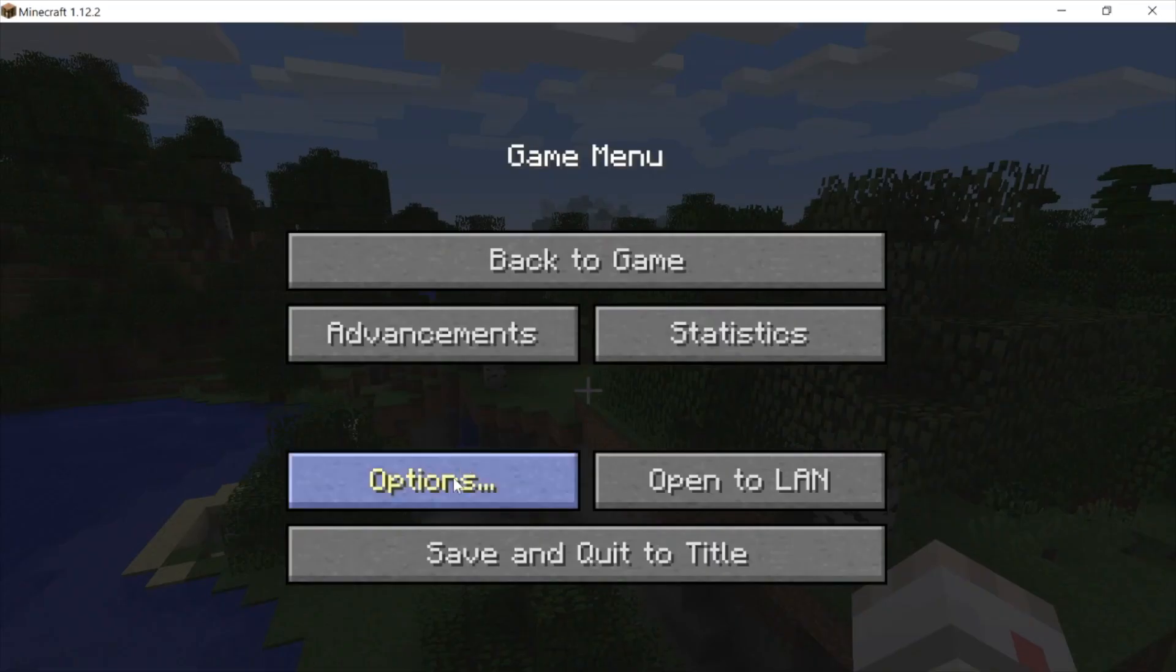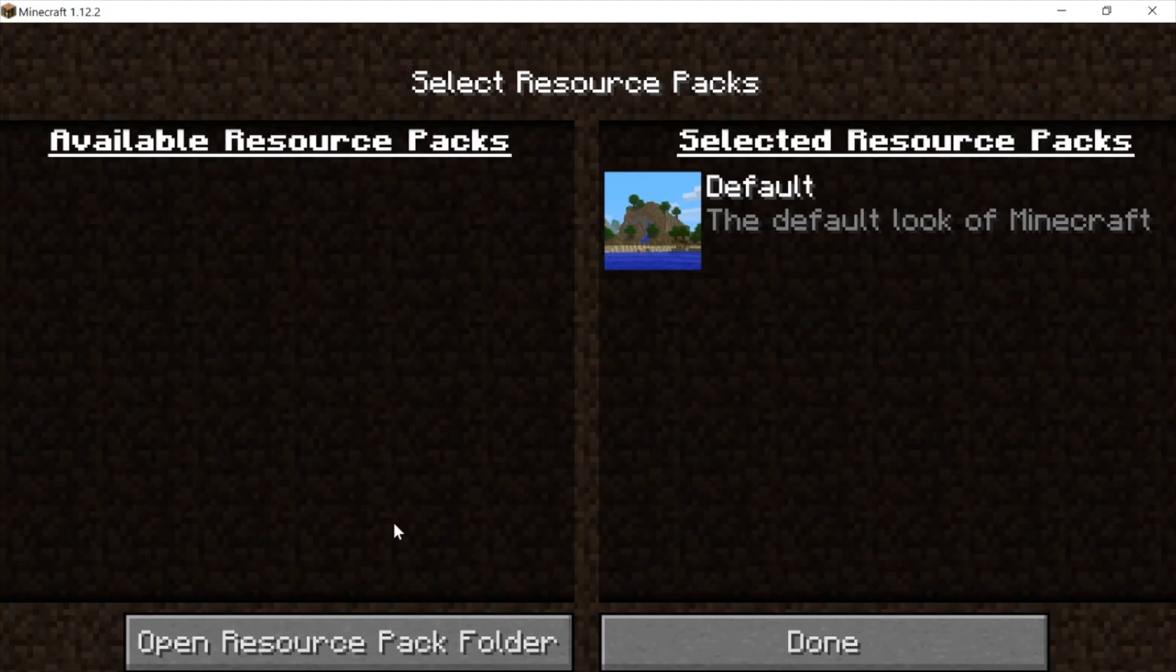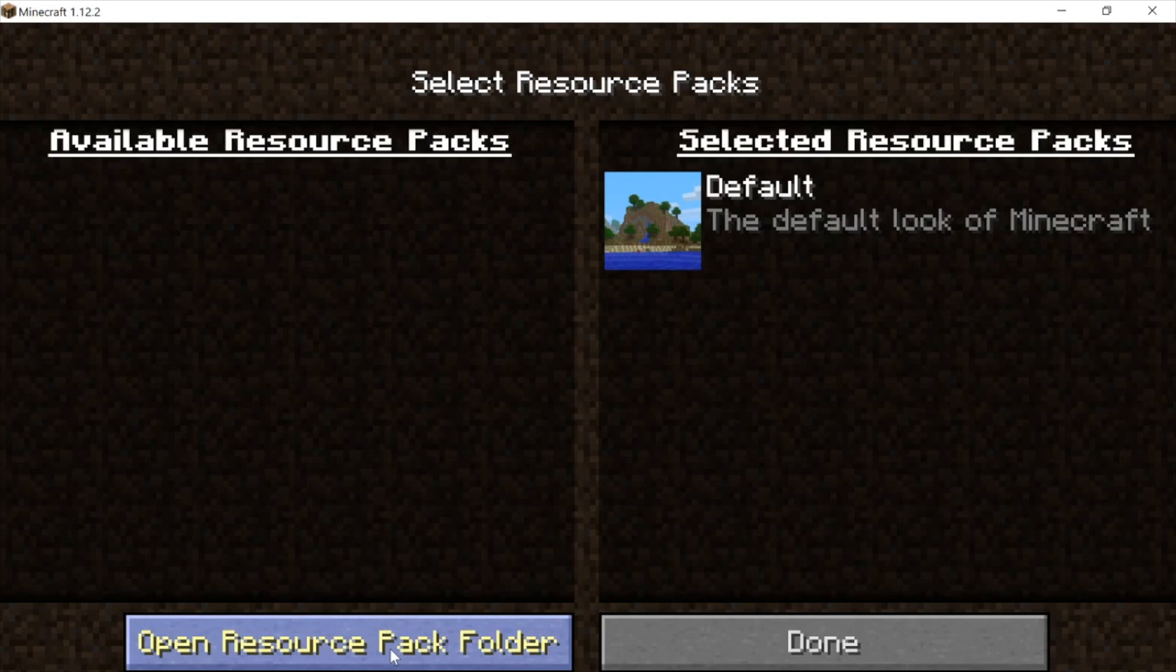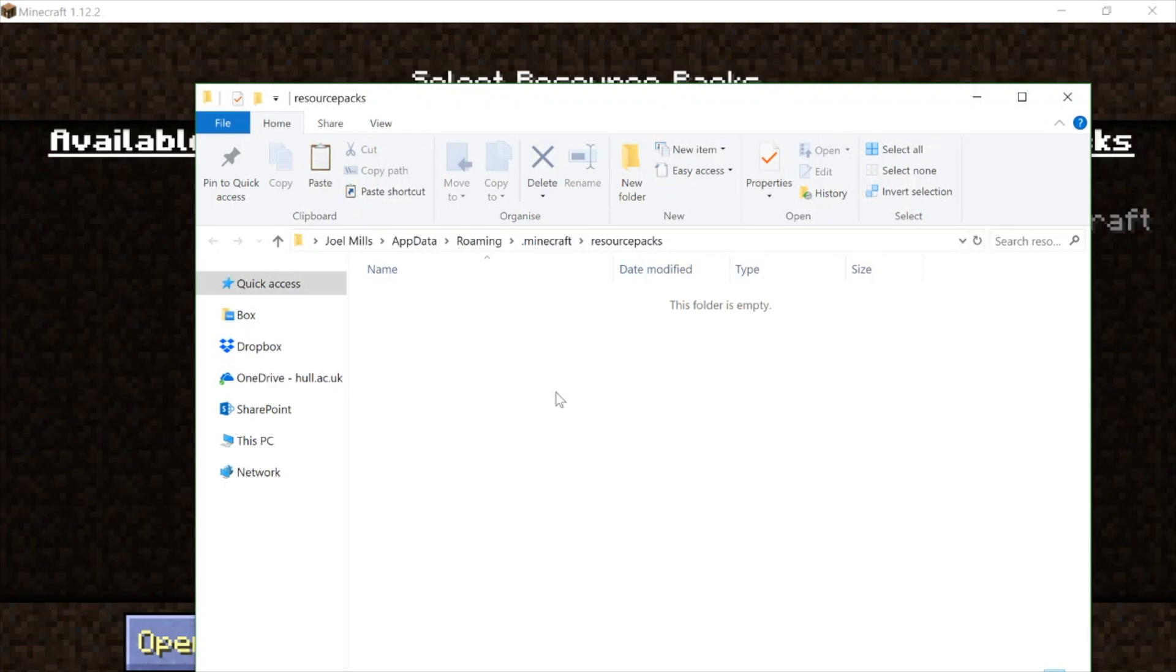If you go to Resource Packs, you also have an option to open the resource pack folder. Well, this sits within your .minecraft file. So if I click on that, then it will open up my resource pack folder, which as you can see sits in Joel Mills\AppData\Roaming\.minecraft.